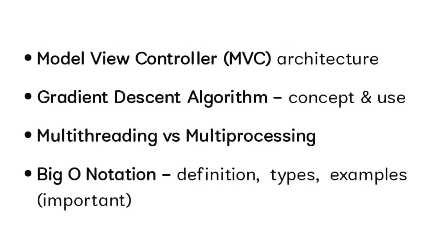Questions like Model View Controller (MVC) architecture - if you mentioned your project with this architecture, be ready to answer. Gradient Descent algorithm concept and usage - always explain these questions with an example. Multithreading versus multiprocessing. Big O notation - you should explain use cases, examples, and where we use it.